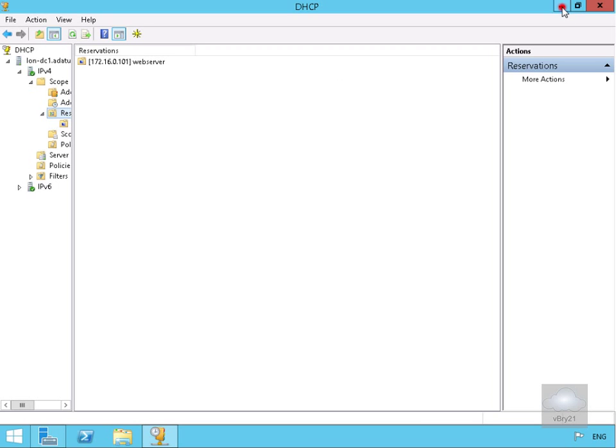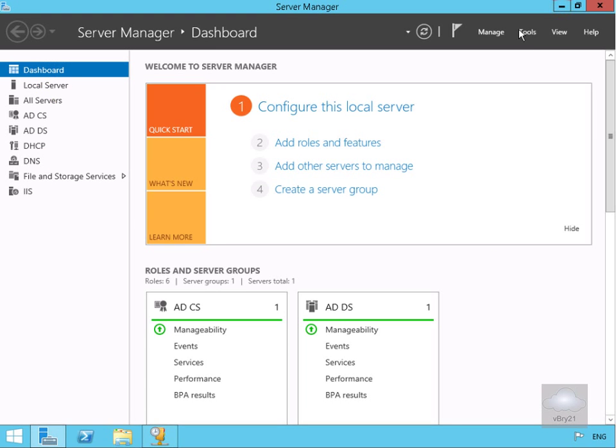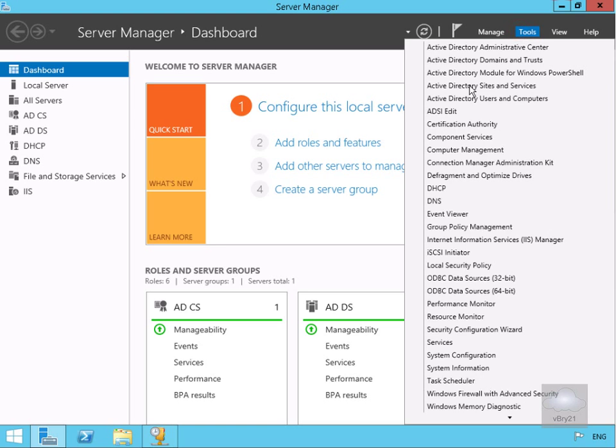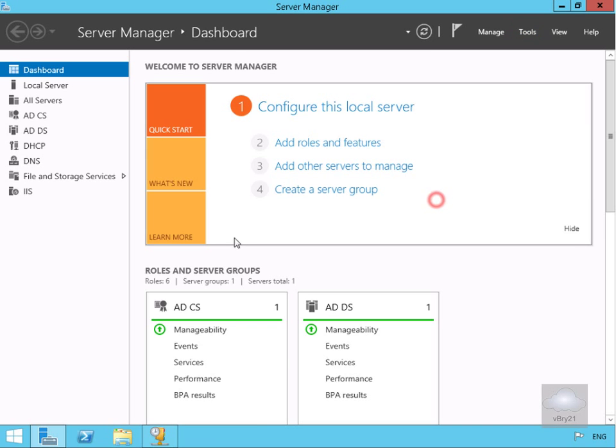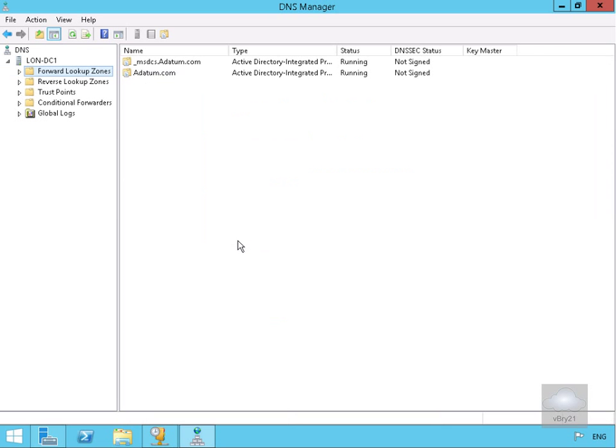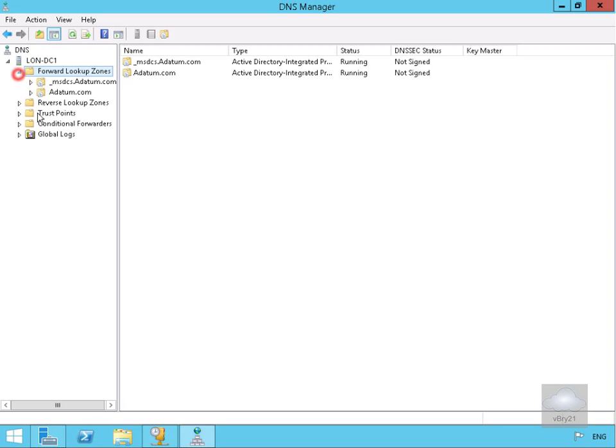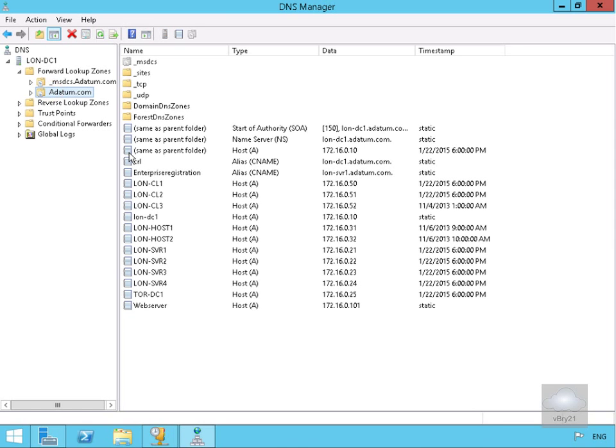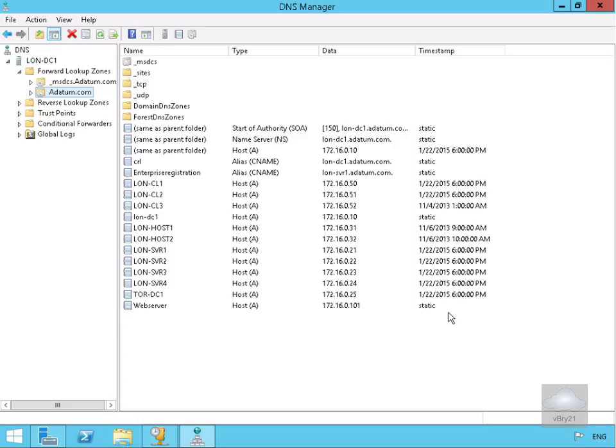Now we'll have a look at our DNS server to make sure the record was created. We'll look at our forward lookup zones, look at datum.com, and there's web server, static assignment, that has come from our IPAM server. That's the end of this demonstration of managing IP allocation and DNS via IPAM. Thank you.